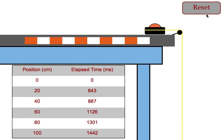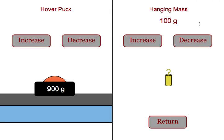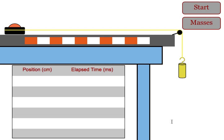They would then reset it. Then they can adjust things. So if they wanted to keep the total mass constant, maybe they want to decrease the puck by 100, increase the other side by 100, keeping the total mass of the system constant, just adding a greater force driving the system.